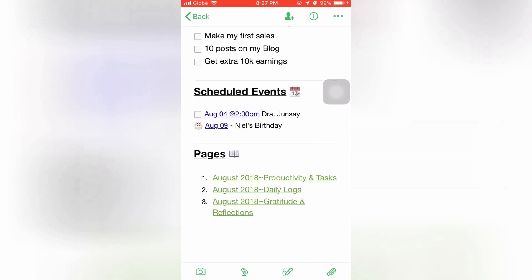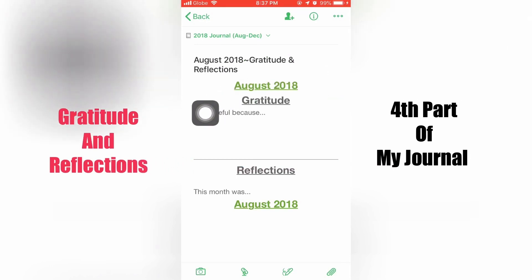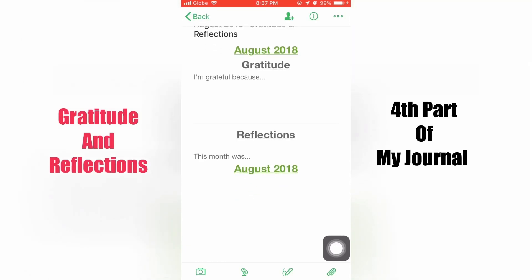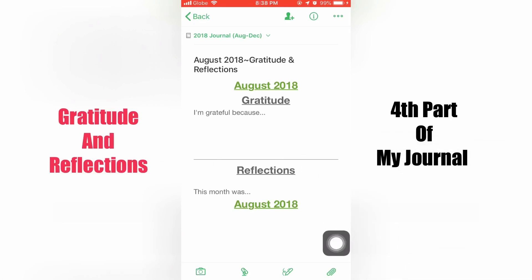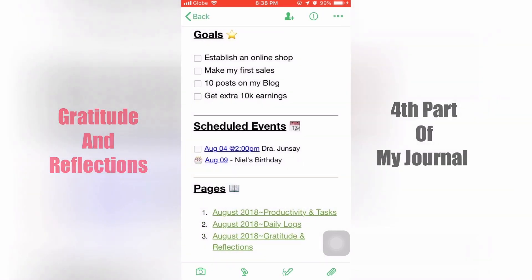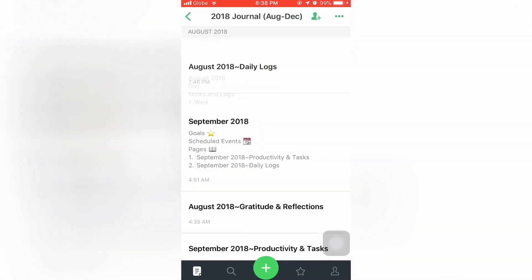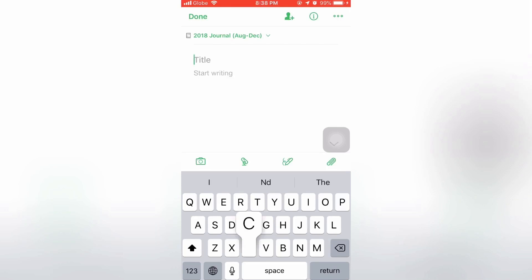Now let's take a look at the gratitude and reflections — the fourth part of the journal. Gratitude is something I wanted to start practicing, and reflections is something I do every end of the month, reflecting on good or bad things that happened and what to expect the following month. One downside here is that when you use hyperlinks, you just have to click back, back, back until you get to the homepage.